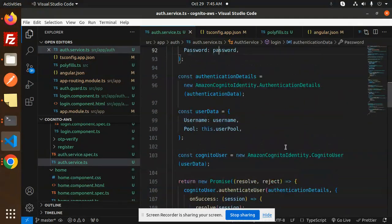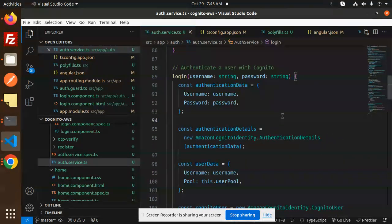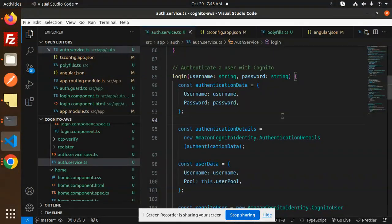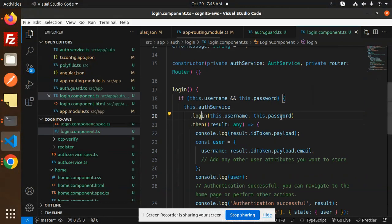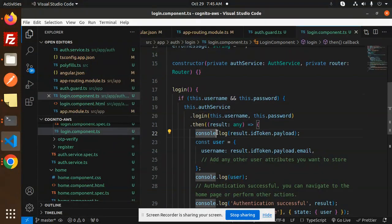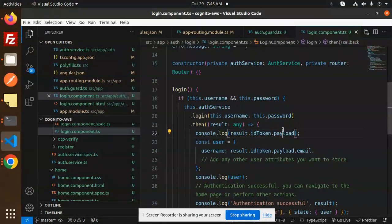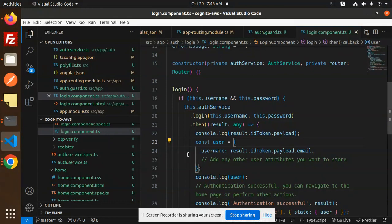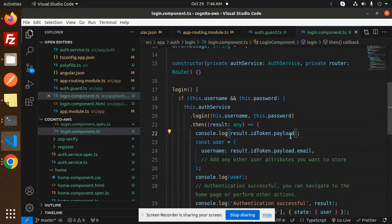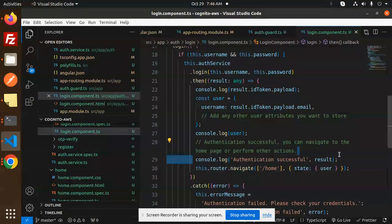We'll receive the access token and the ID token, so whatever you want to send you can send. You can see that we have a log 'authentication successful' then we're redirecting to the home screen.